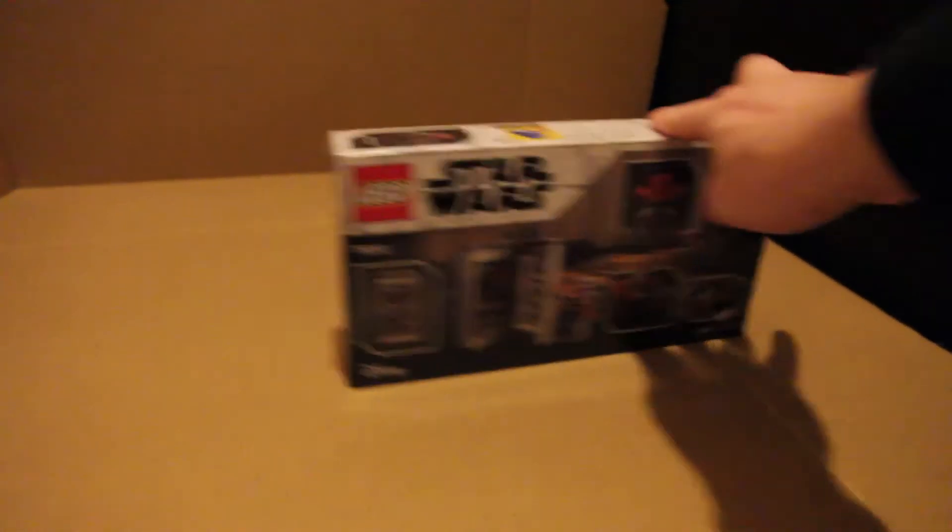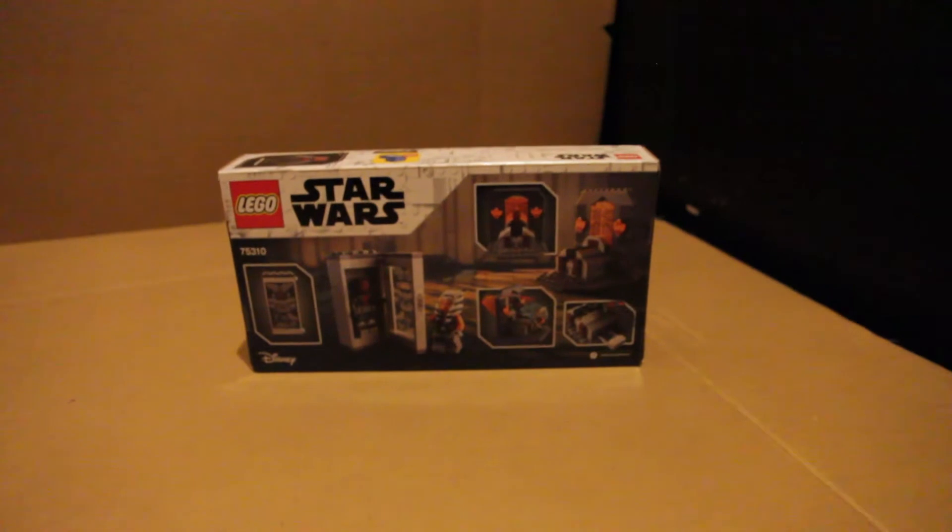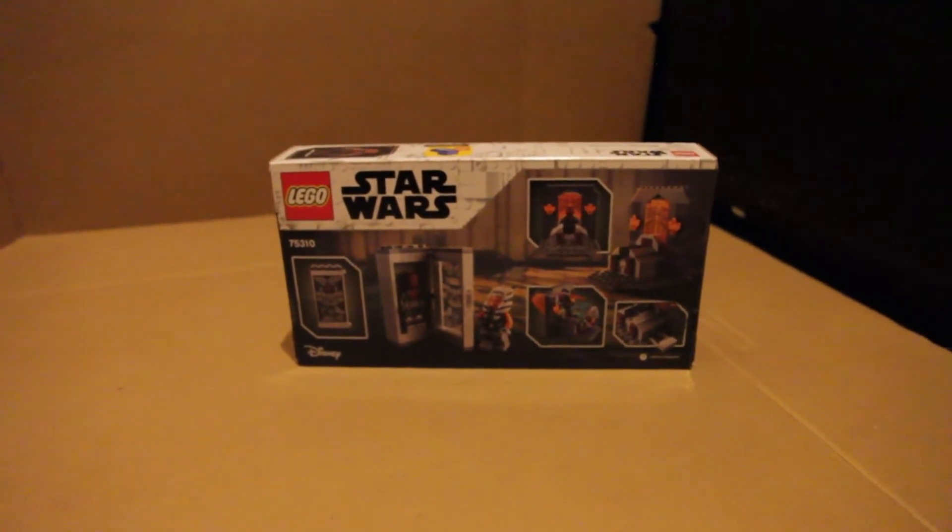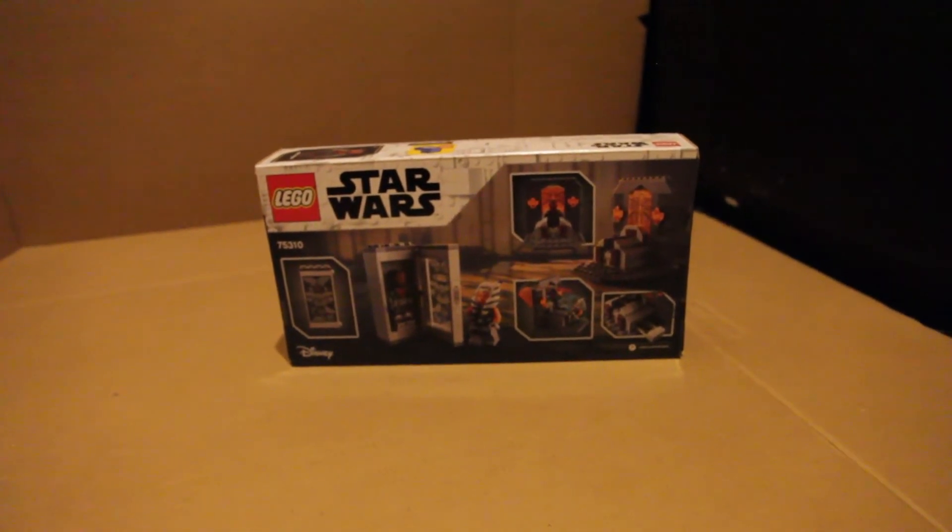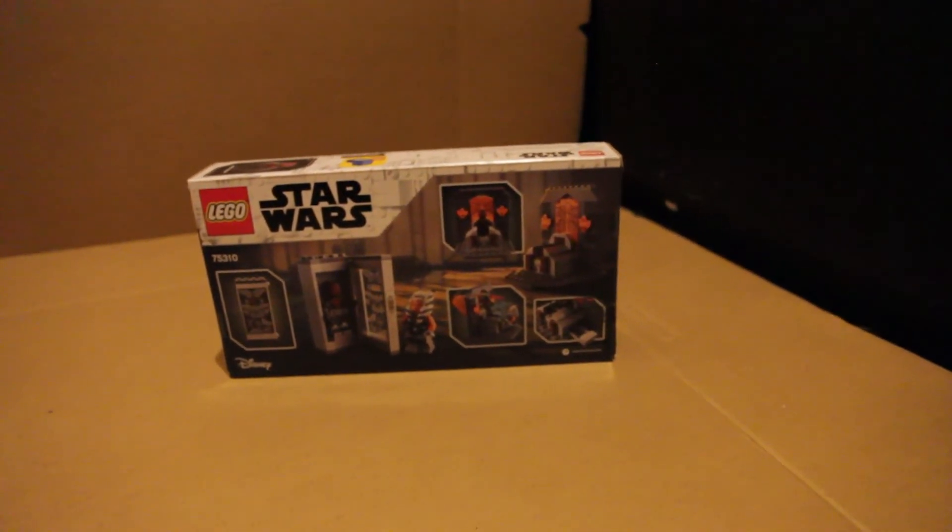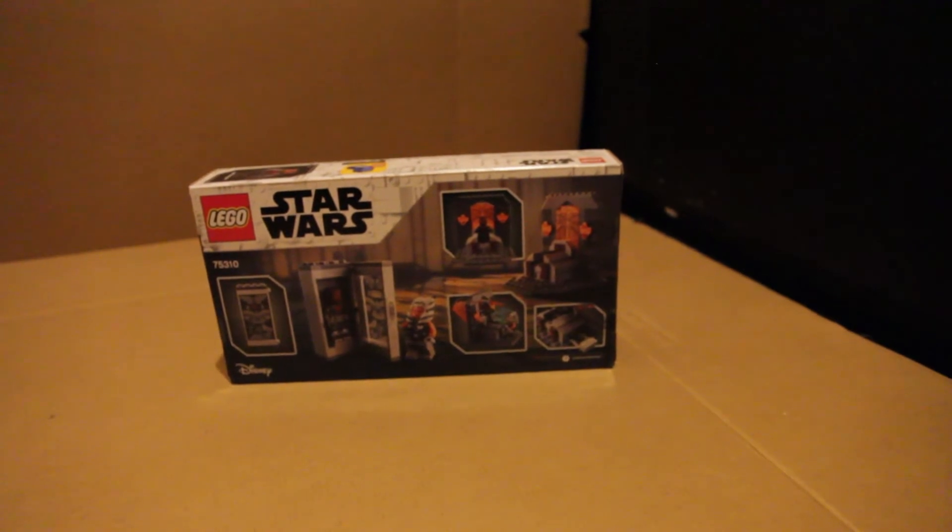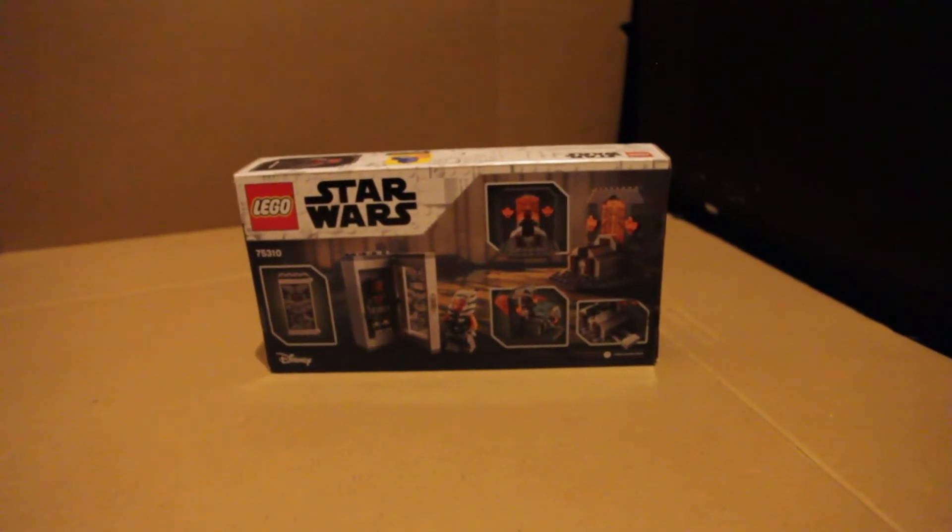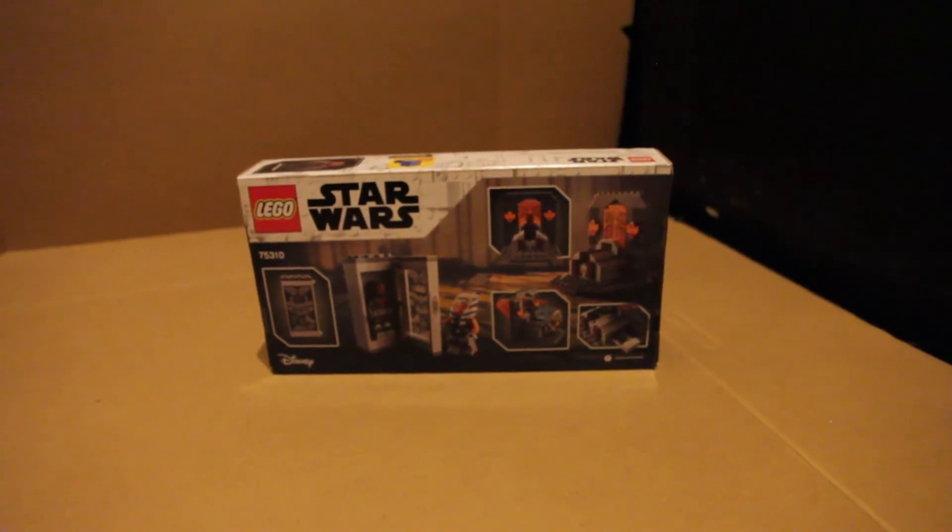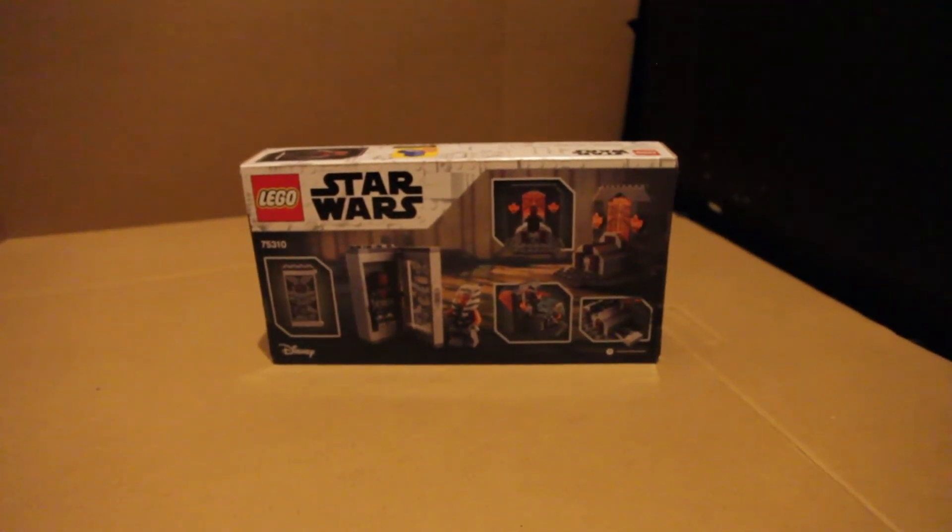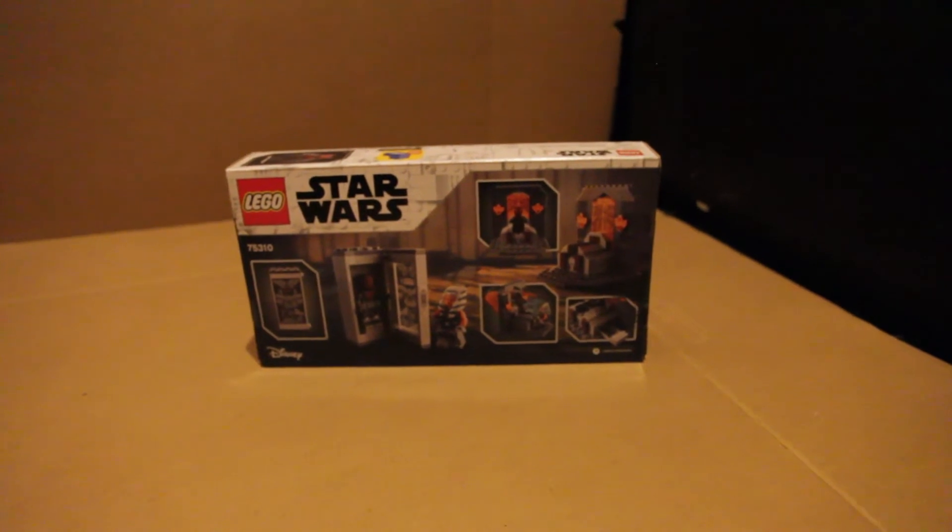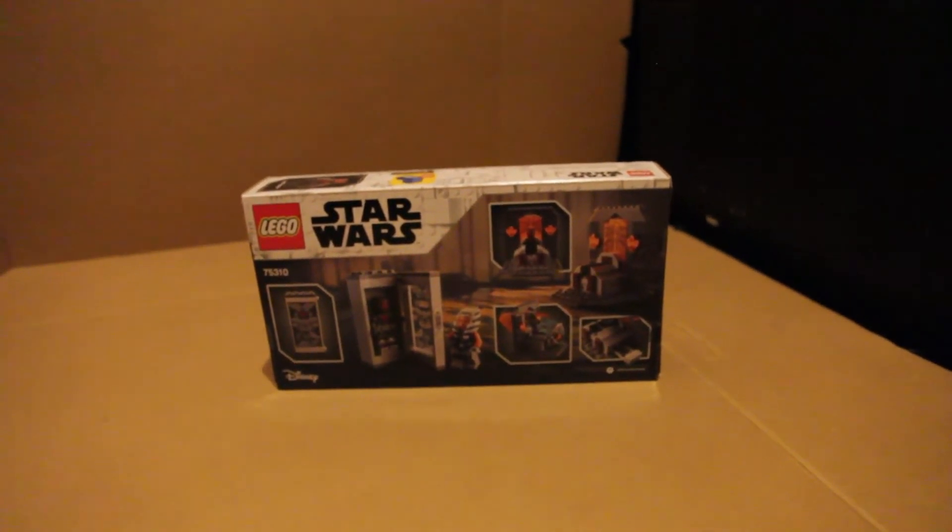On the back here you can see a bit more of the functionality of the set. It comes with a coffin-style piece for Darth Maul to hide in while he's waiting for Ahsoka. And obviously the window can be knocked down when they are fighting in the fight scene. So we're going to just build through this.